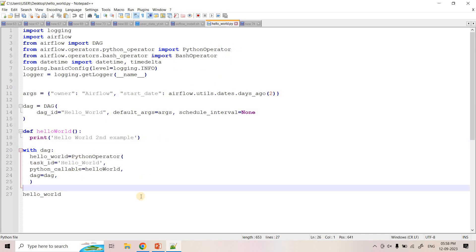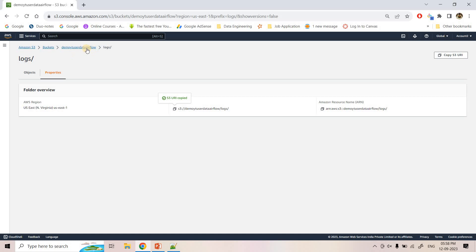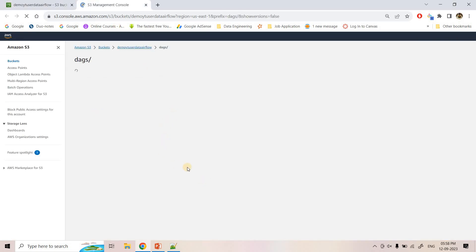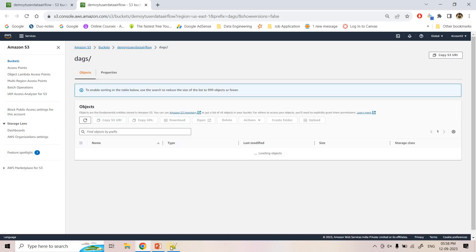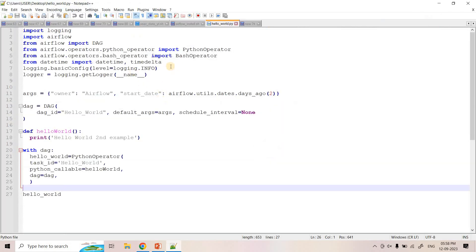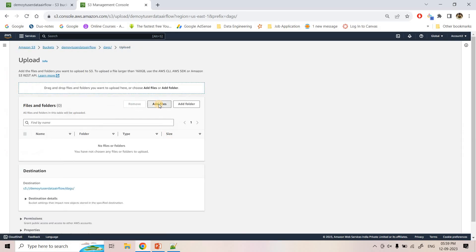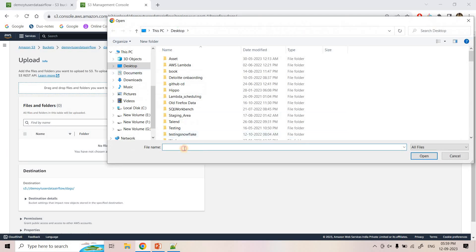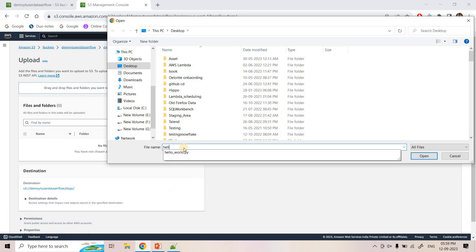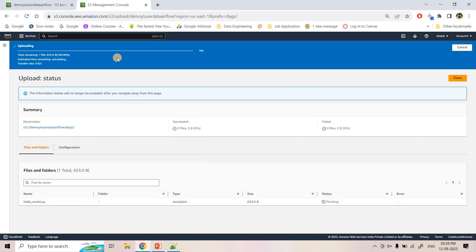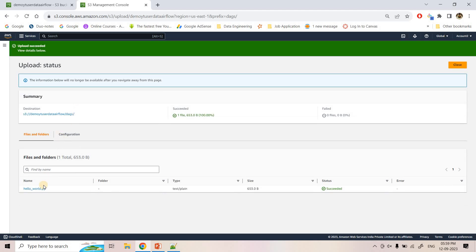So this is basically one DAG code. So this DAG code, I will keep in my DAGs directory. So I will open DAGs directory in a new tab and then here this particular hello_world.py, this DAG is available in desktop. So I will just upload it. Hello_world.py. And here it is uploaded.